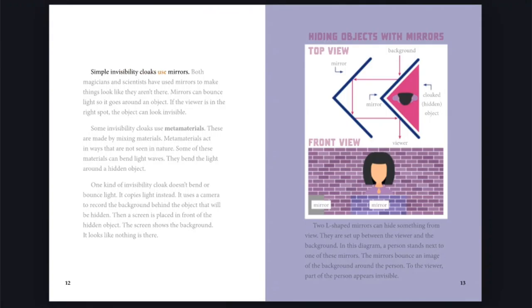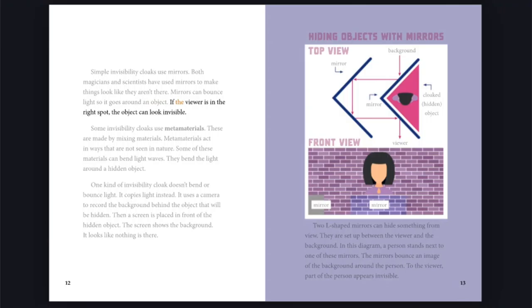Simple invisibility cloaks use mirrors. Both magicians and scientists have used mirrors to make things look like they aren't there. Mirrors can bounce light so it goes around an object. If the viewer is in the right spot, the object can look invisible.